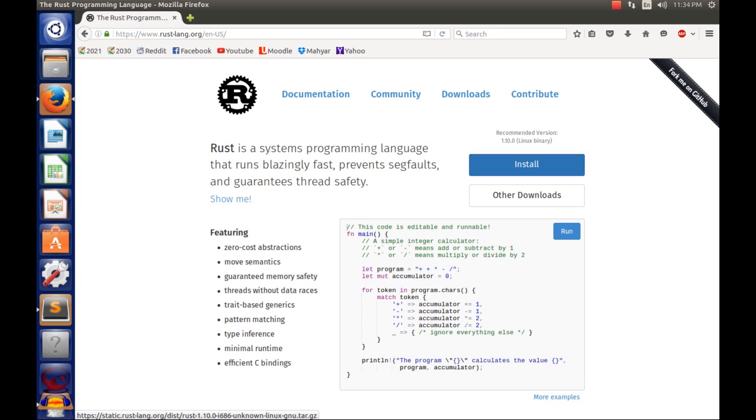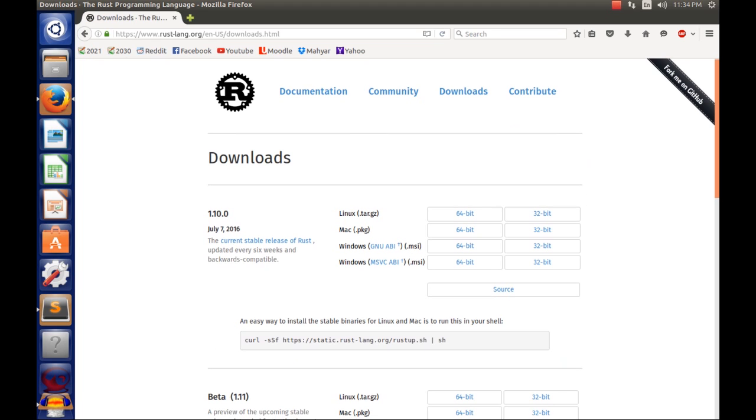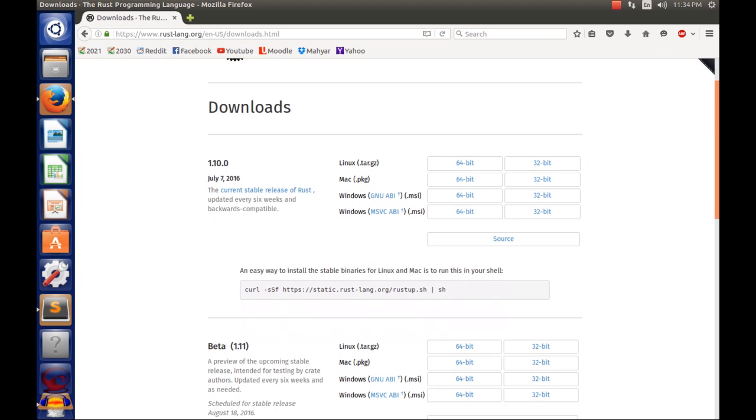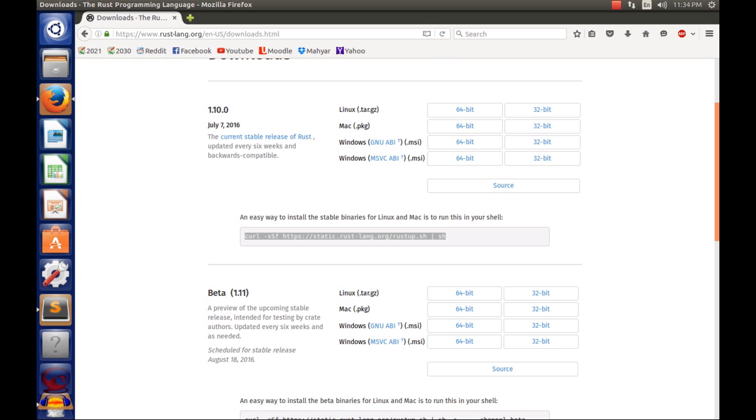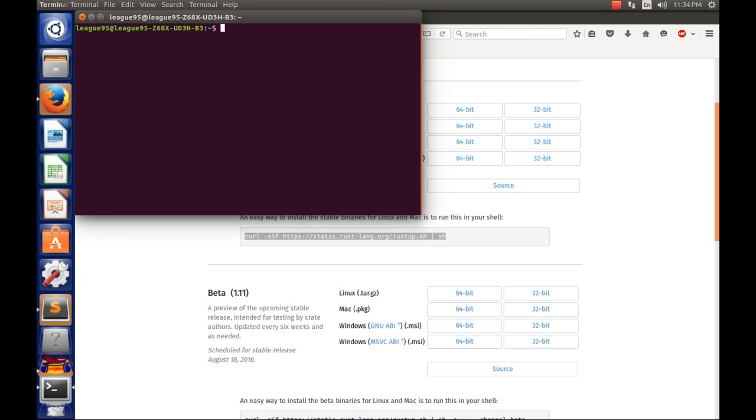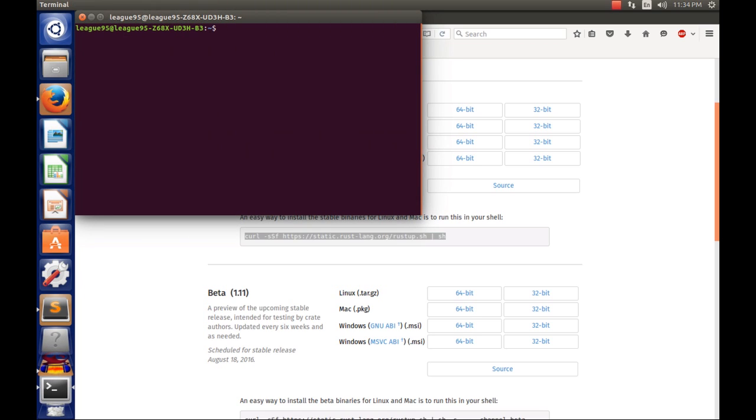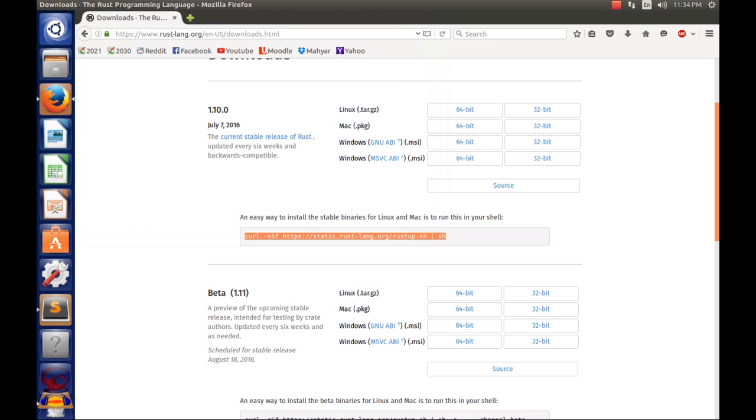So I'm going to click other downloads. I've already installed it by the way, but all you need to do is just copy this command and paste it into your terminal, and then run it and you'll have Rust installed.